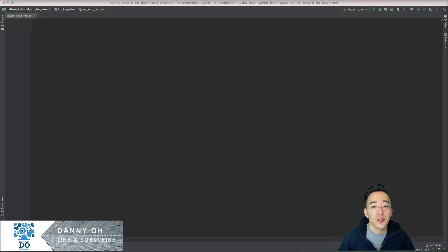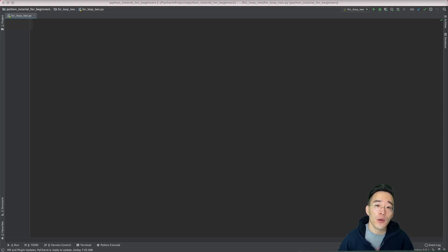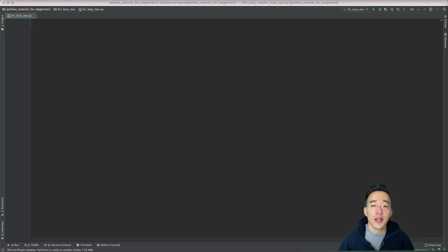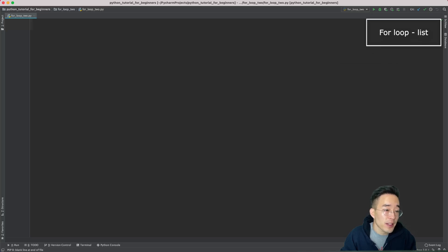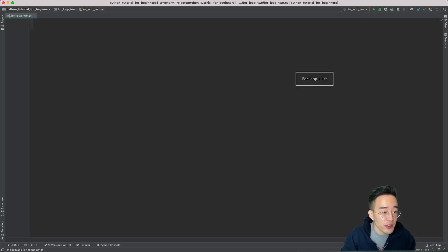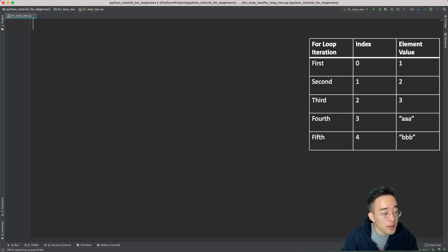Hey guys, welcome to another Python tutorial for beginners. In today's video we'll continue to talk about for loops, specifically how we can iterate through various Python iterable data types including list, tuple, dictionary, set, and string. In our previous video we talked about the basics of iteration using for loops, so let's recap that real quick.